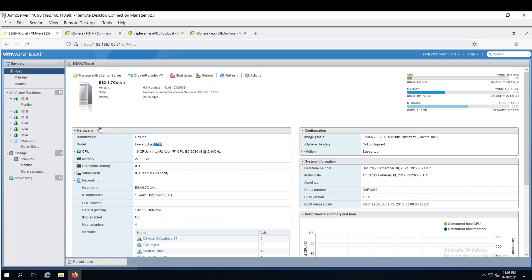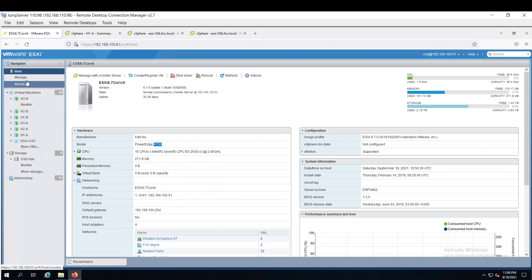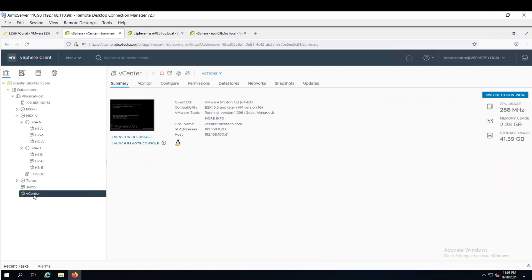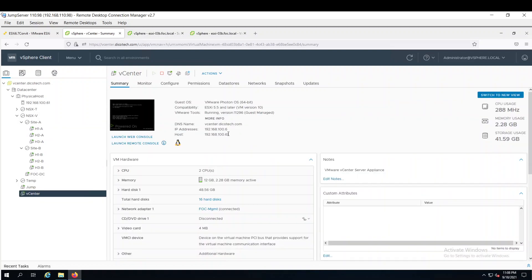So in this ESXi environment, I have configured one vCenter server and added this host into that vCenter server. So this is how it looks like. This is the vCenter server, which is running on this host. And this is the IP address of my vCenter server.